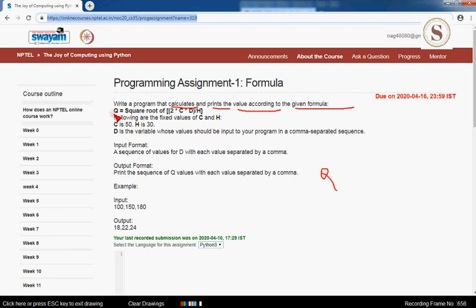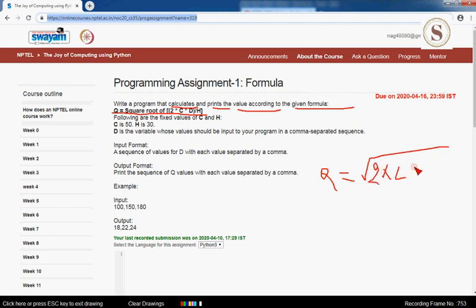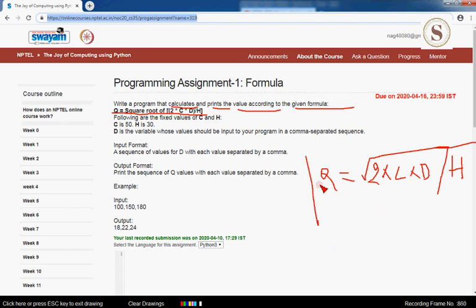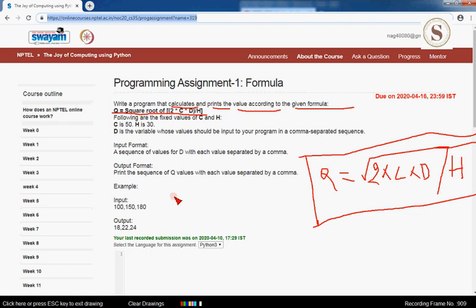Q equals the square root of 2CD divided by H — that is, the square root of (2 × C × D) / H. If you write it in mathematical terms, it will be represented as shown here.